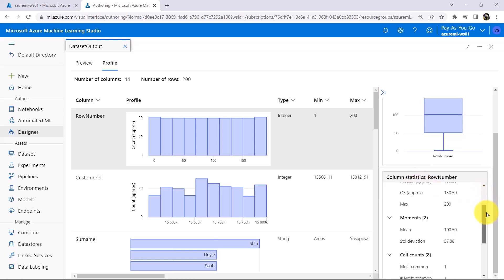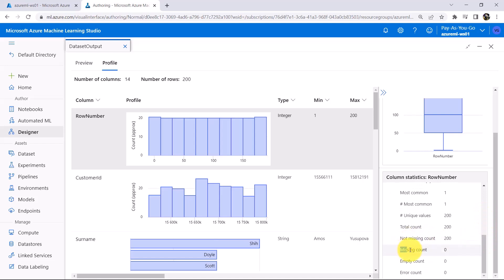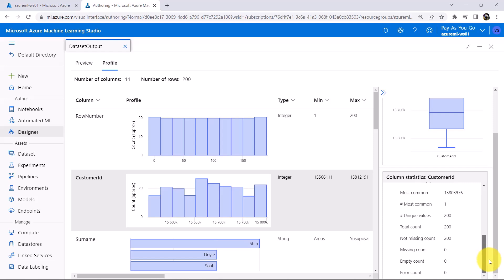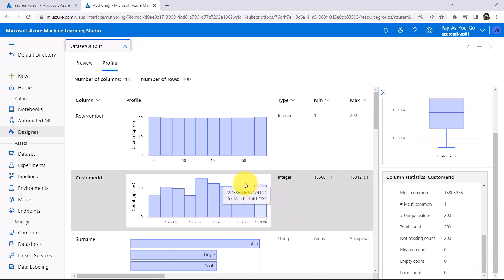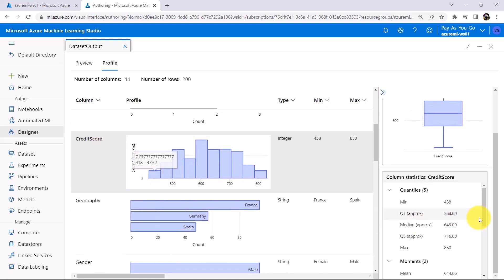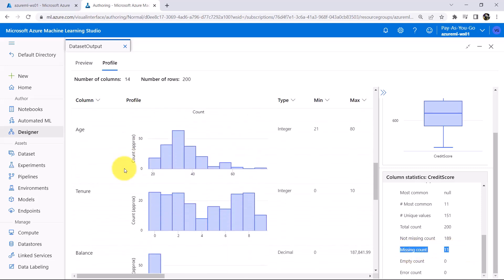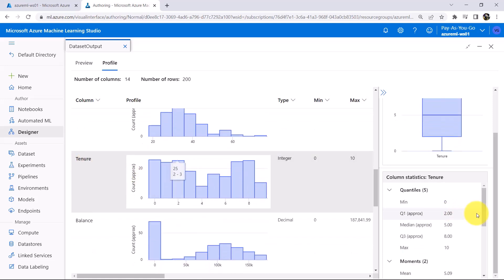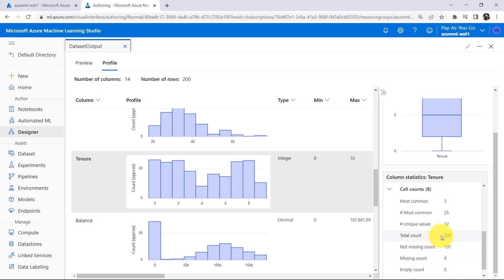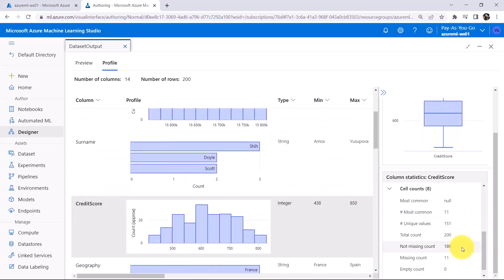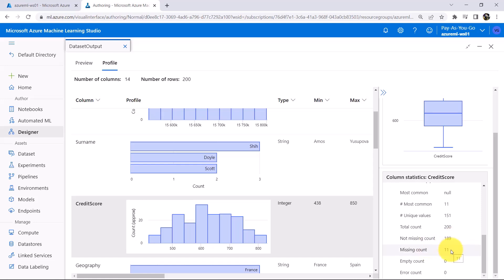Scroll down in the Statistical Summary. Missing Count is 0 for the first column. Here we will check for all the columns. For the second column, Missing Count is also 0. Click on Credit Score — Missing Count is 11. Now click on the Tenure column — Missing Count is 9. So in this dataset, I checked all the columns. There are only two columns with missing values: Tenure with 9 missing values and Credit Score with 11 missing values.